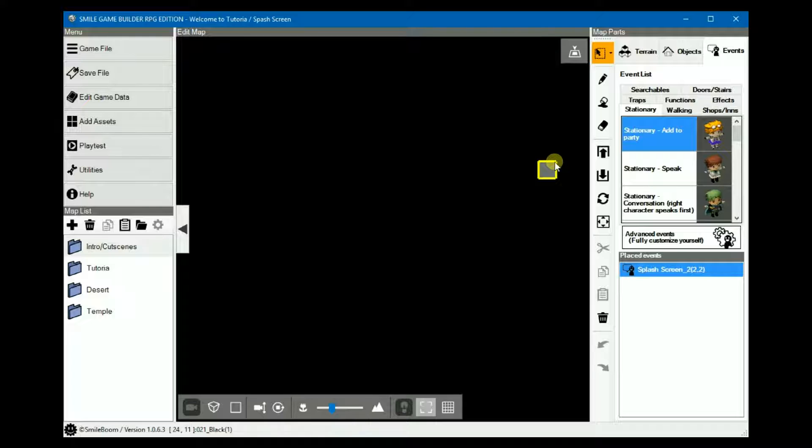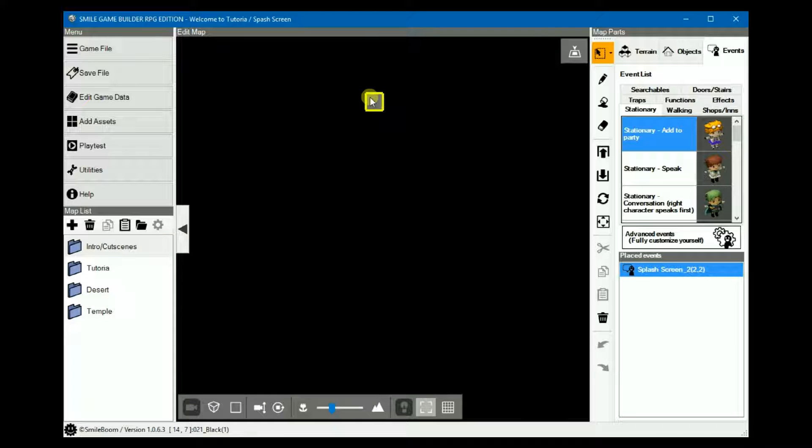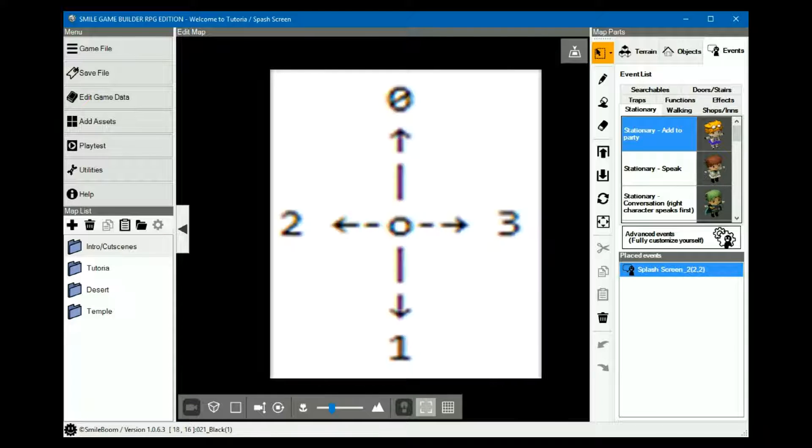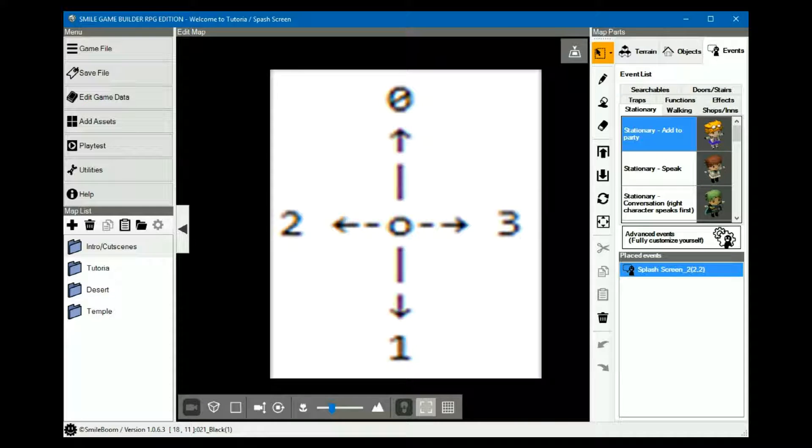But when it didn't work the way it was supposed to, it threw me through a loop for a moment, and then I realized what was going on when I used the debug window to ascertain these numbers. So north or up equals zero, east or right equals three, south or down equals one, and west or left equals two.